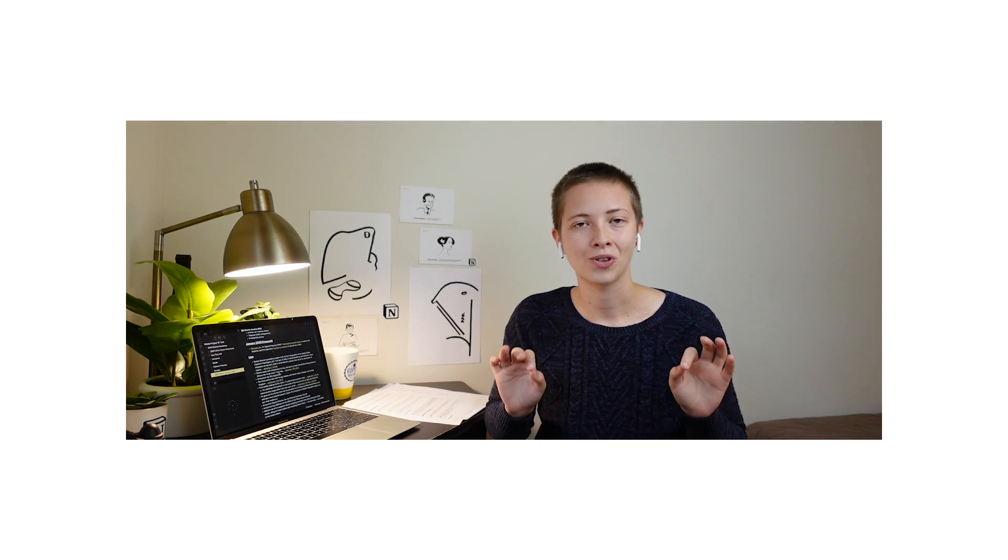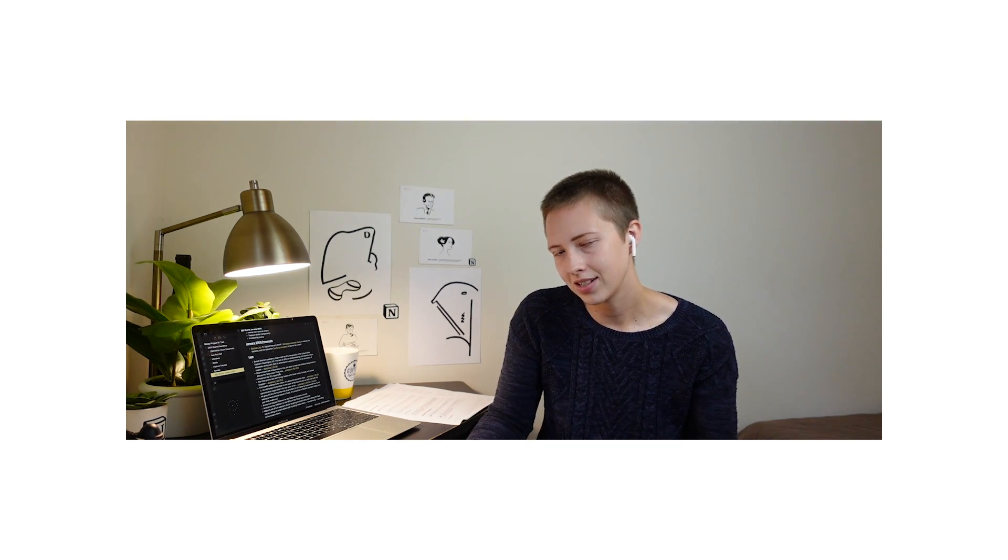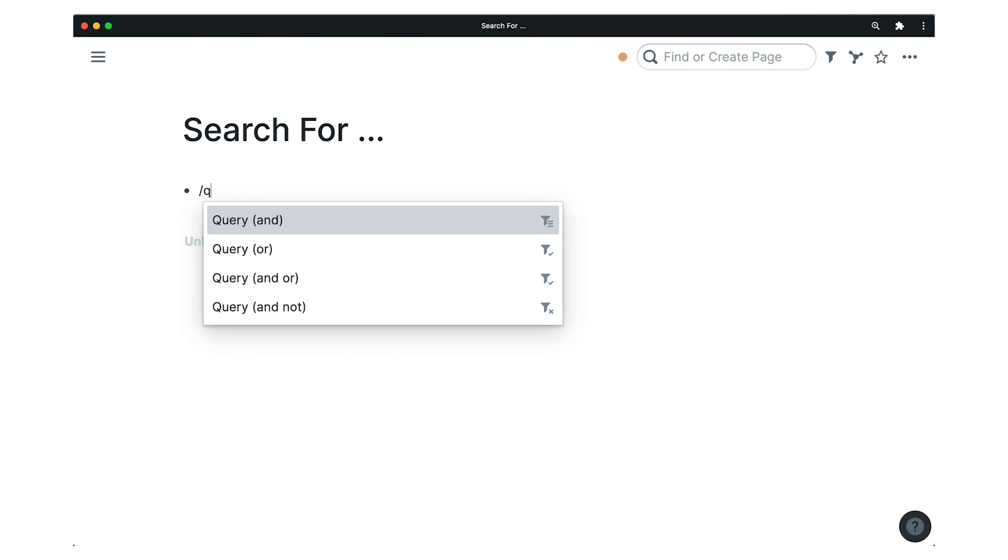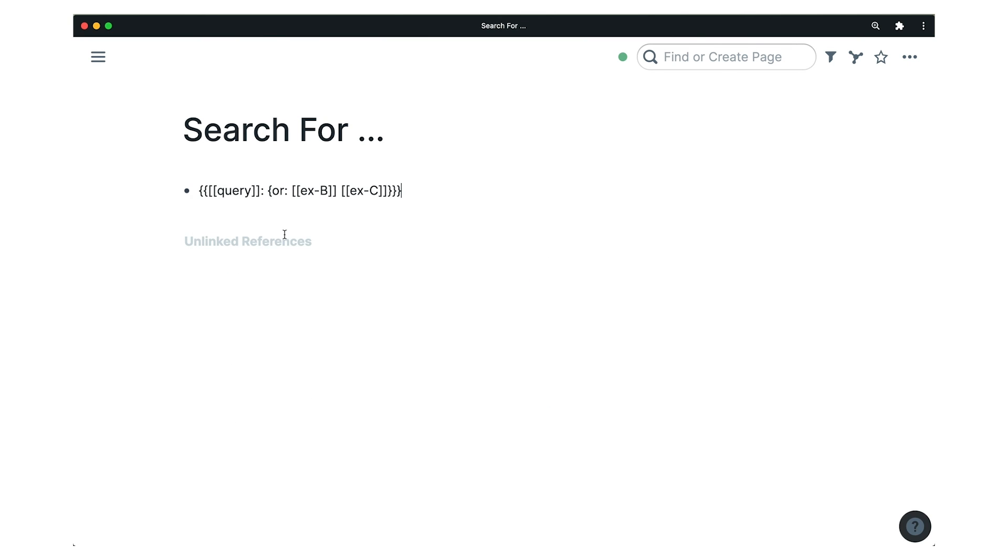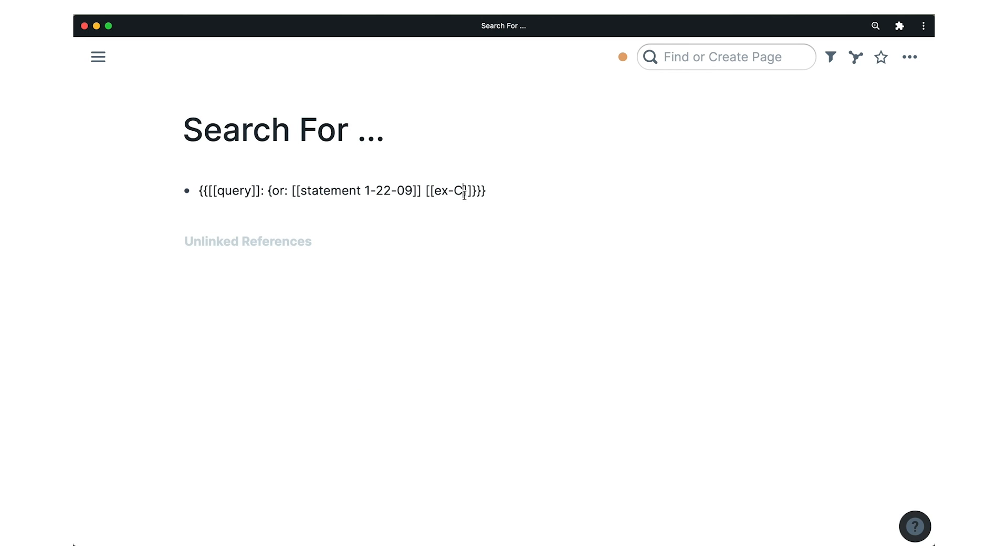Now, even though I never use this feature in Rome, like I use it very, very infrequently, it has to be said, the query function or retrieving information, which is a big part of knowledge management, is very involved in Rome.